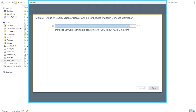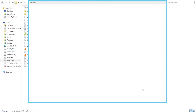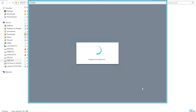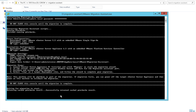We have successfully deployed the vCenter Server with an embedded Platform Services Controller. To proceed with Stage 2, click Continue. If you exit, you can continue the staged setup later using the provided URL. Let's click Continue. Let me go back to the Windows box and check — the next stage is ready.